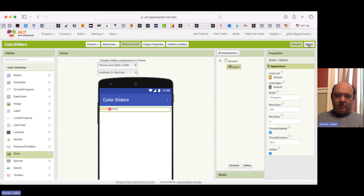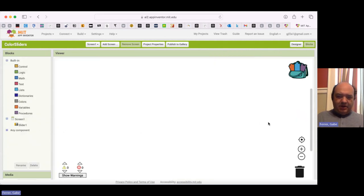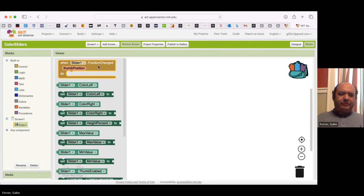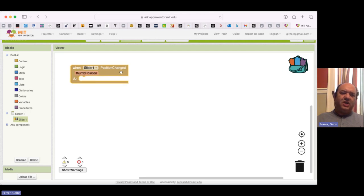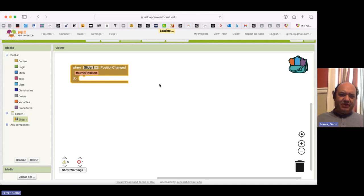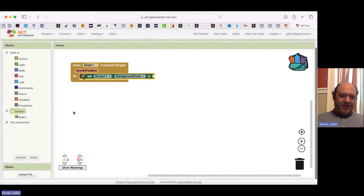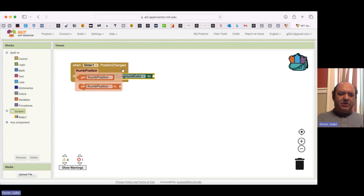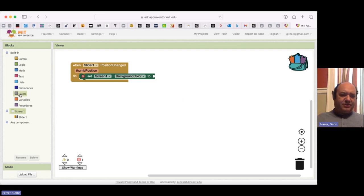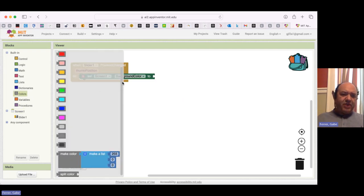Now I'm ready to try some programming. I'm going to go over to Blocks and get ready to program my slider. A slider does something when its position is changed — that's what it reacts to. Unlike buttons which respond to being clicked, sliders respond to having their position changed. As before, I want to be changing the background color on the screen, so I'm going to bring that block in. Now I want to use the position of the slider — referred to as the thumb position — to reflect that position in the color.